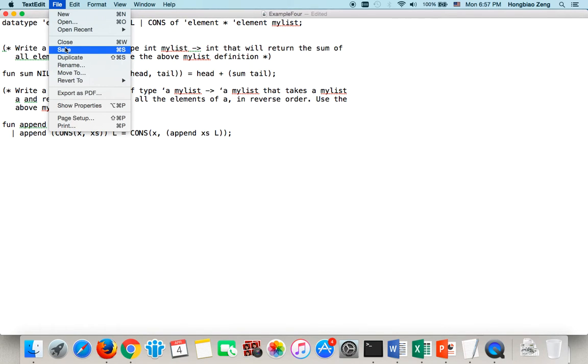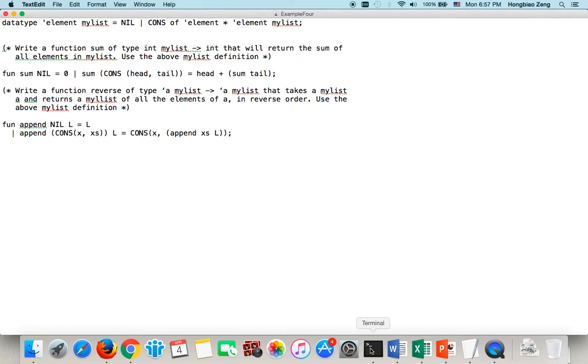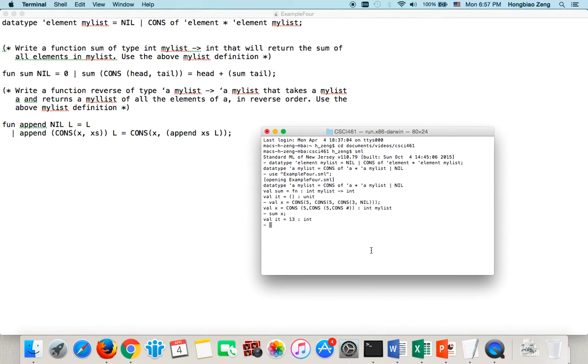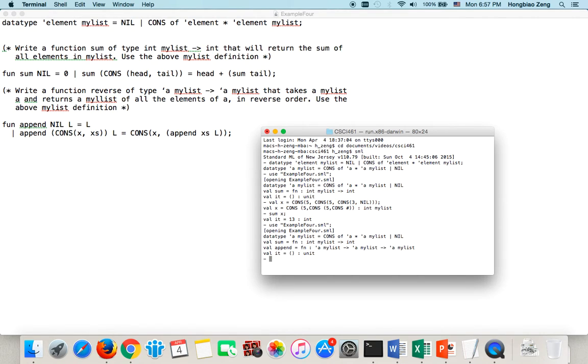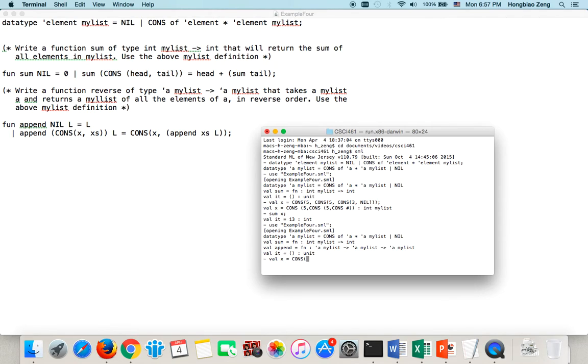So, let's save it and try to see if append works. So, use example4.sml. OK. So, we can append. So, in that case, let us try out. So, suppose I have value x equal cons four, layer. That's one list. Right? OK. Then, I have value y equal cons 3, layer.